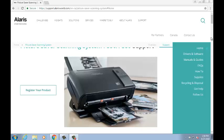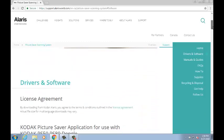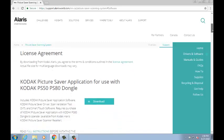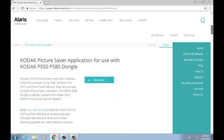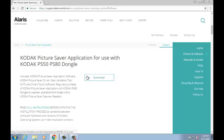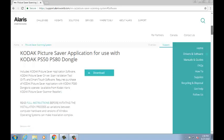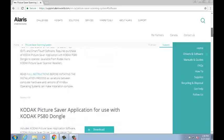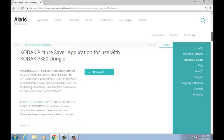To install the Picture Saver application, first make sure you download the correct Picture Saver application for your scanner, located under Drivers and Software on our support page. If you have a PS50 or PS80 Photo Scanner with a PS50 or PS80 dongle, please download the Kodak Picture Saver application for use with the PS50 or PS80 dongle.